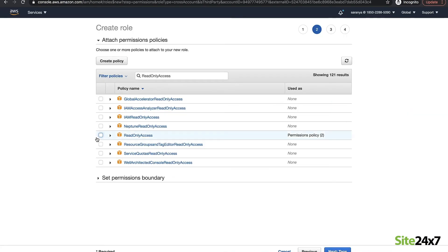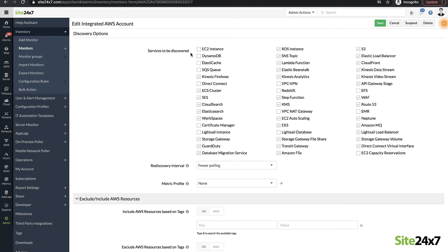Obtaining all this is pretty straightforward. All you have to do is provide read-only access to Site24x7 in the AWS Permission Policy and select the resources you need to monitor.